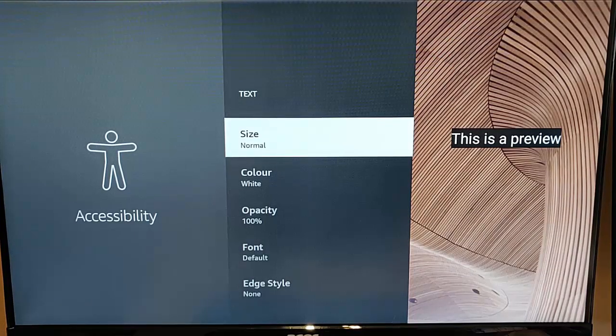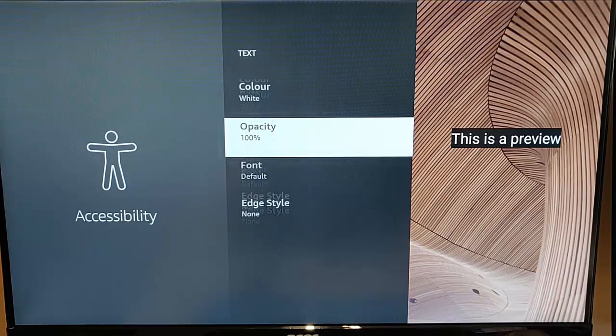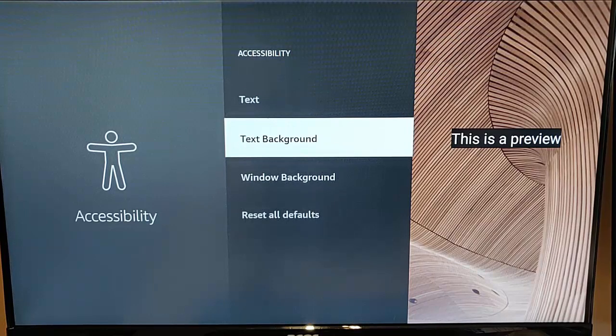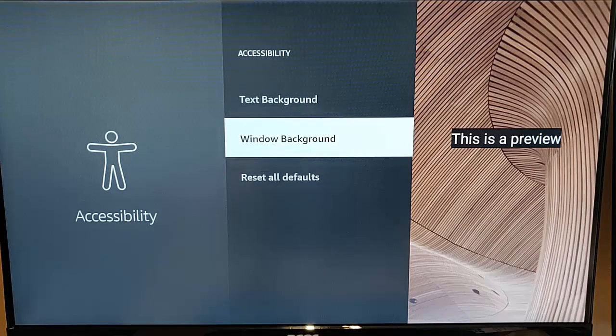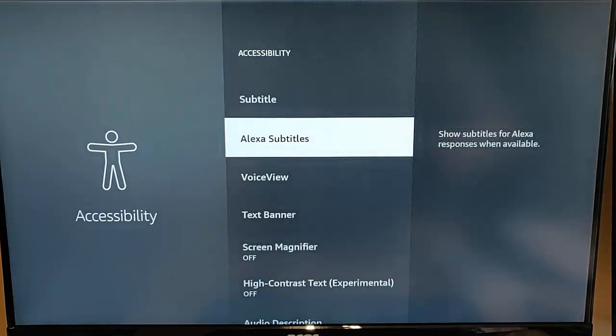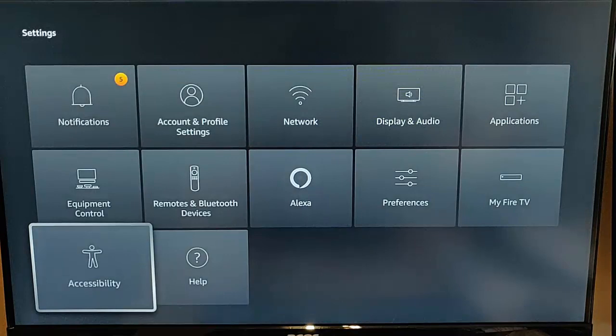You can set the size, the color, the opacity, the font, the edge style, the background, the windowed background. But I'll just show you so with it on.